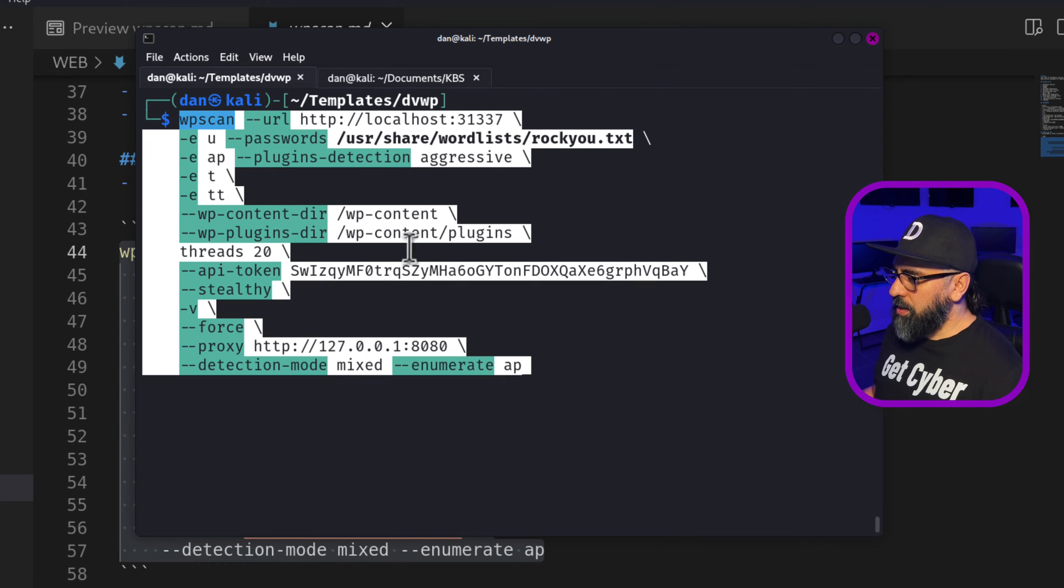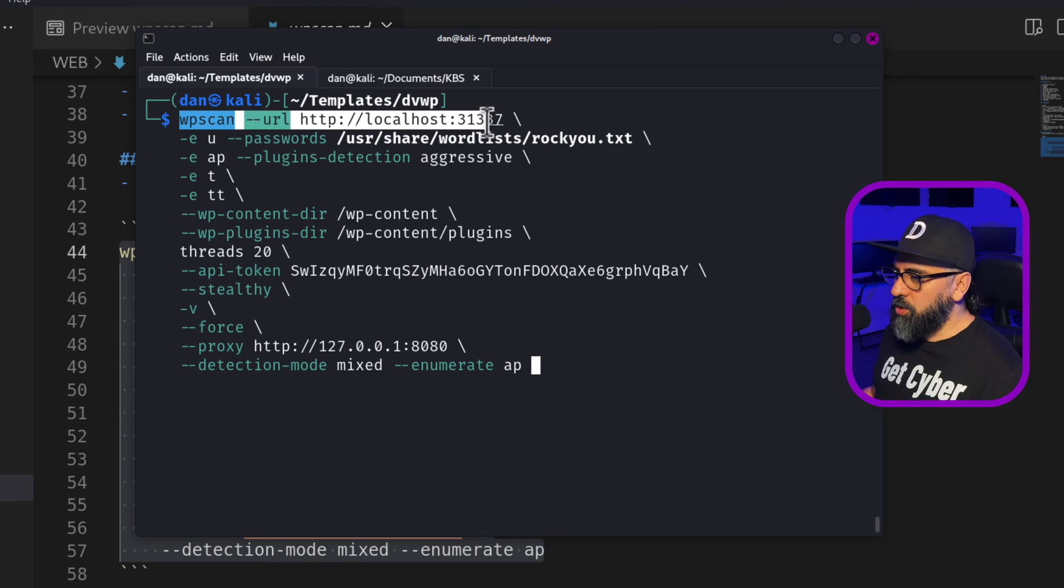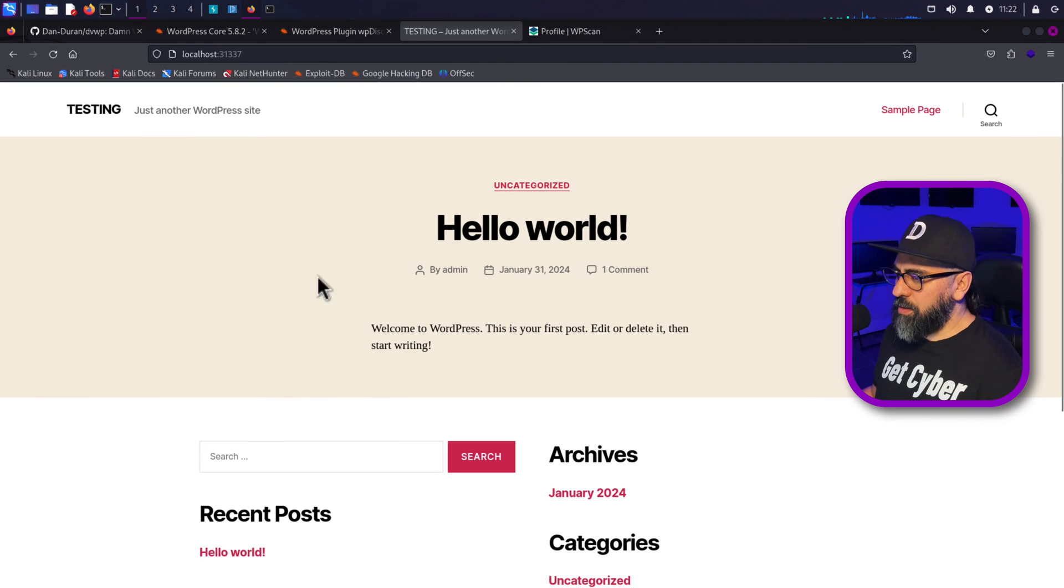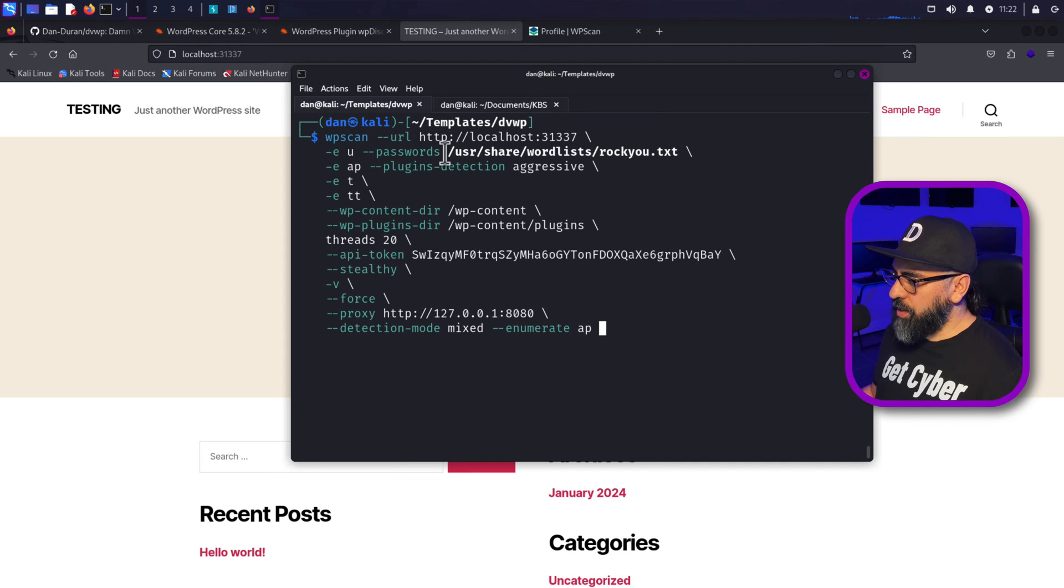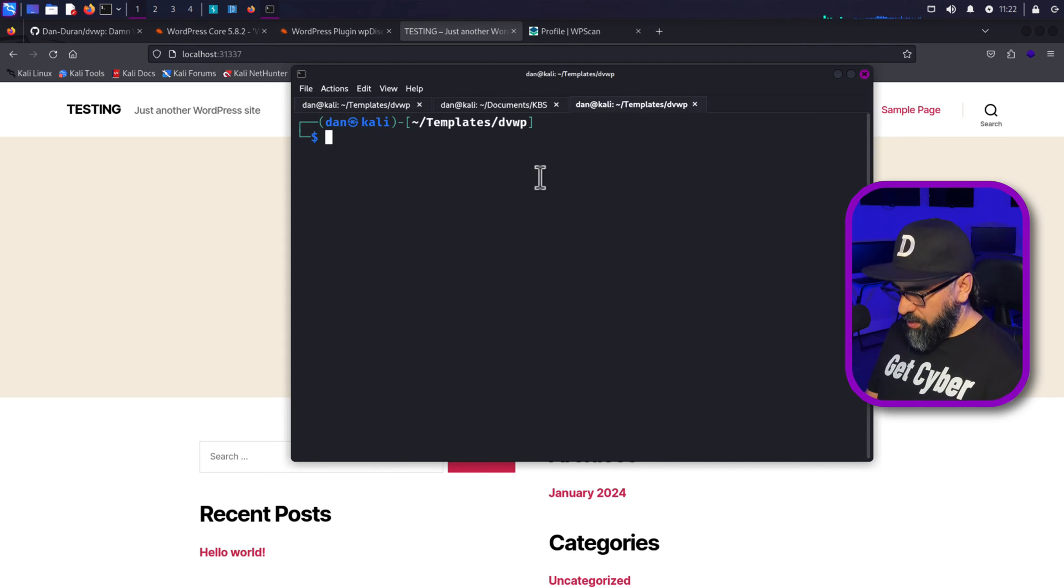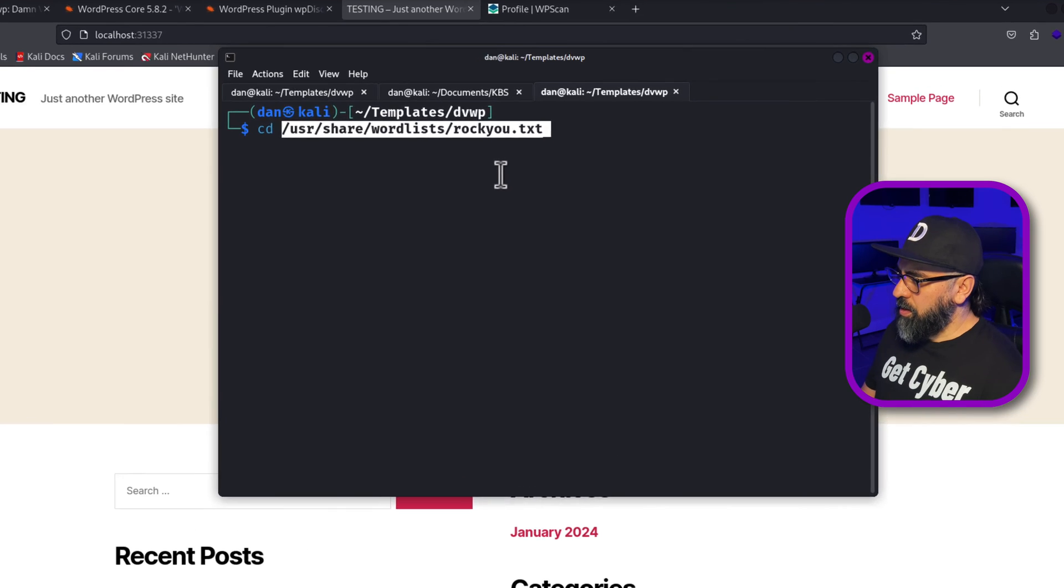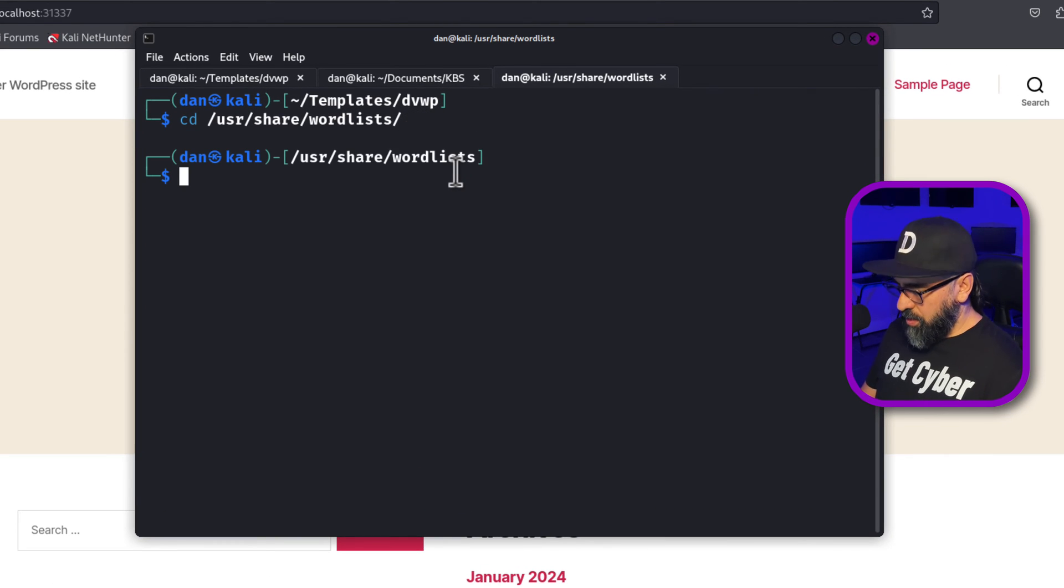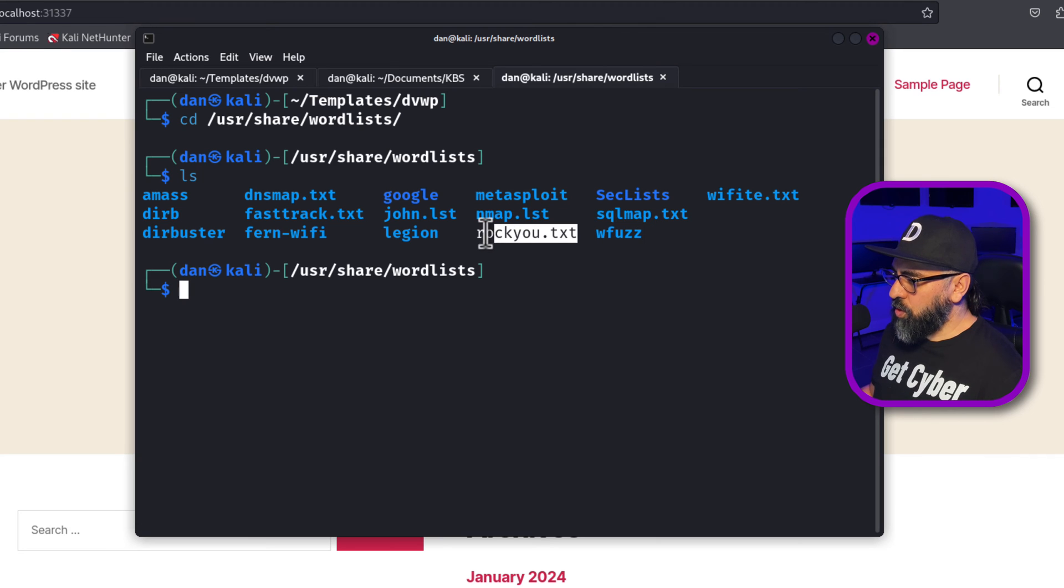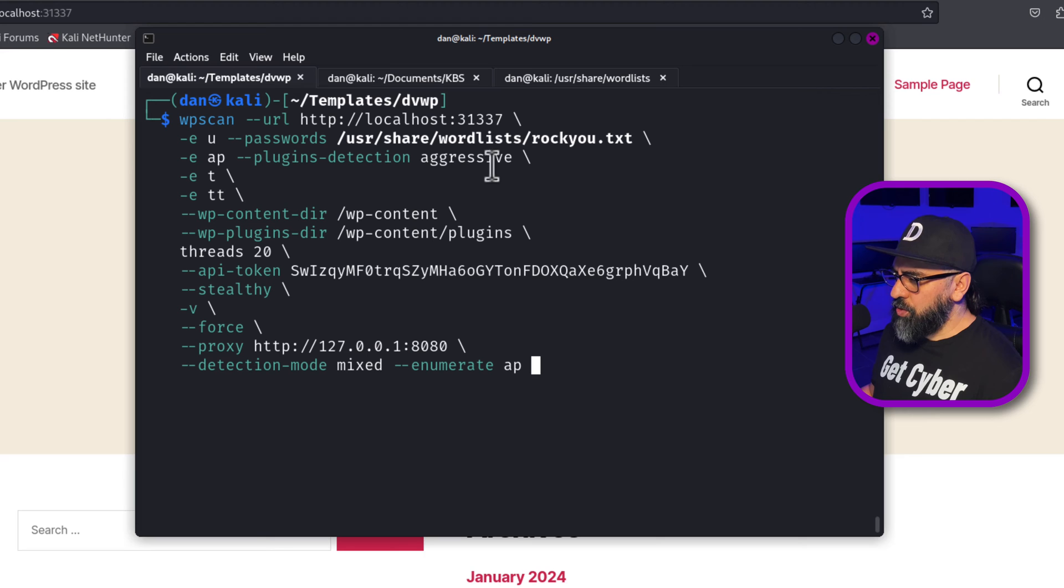So I'm going to go back to my DVWP and then I'm just going to paste this code. And what I'm doing here is basically doing WP scan, the URL, as we saw it. So localhost 31337, I'm going to do the passwords. Now the passwords are right in here. So let me copy this and I'll go into my word list. If I click enter here and do LS, then I'm going to be using this word list for trying to brute force into the application.